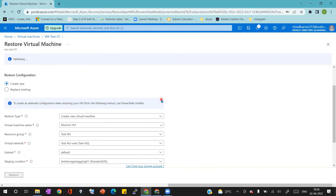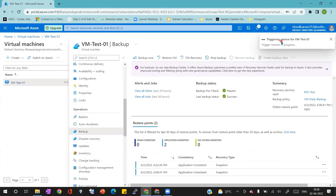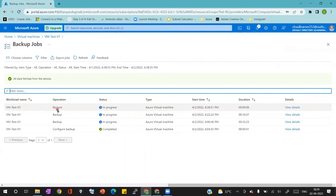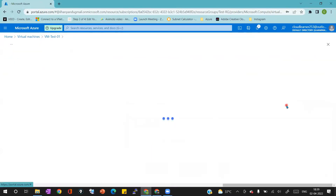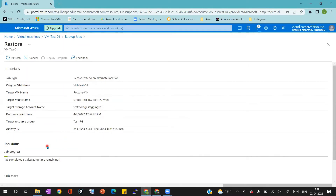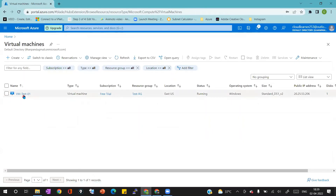Once you fill in all the details and feel they are correct, click on the restore button. This restoration job will validate everything — if the validation is successful, it will automatically start the restoration job. Currently it is in a validation phase. Now you can see it triggered the restoration job. Click on View Jobs to see the jobs running inside the Recovery Service Vault. We can see one restoration job in progress. Clicking View Details gives information about the job — it is showing 1% completed and is calculating the remaining time.